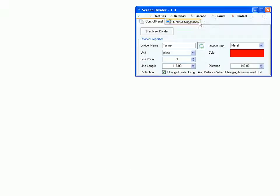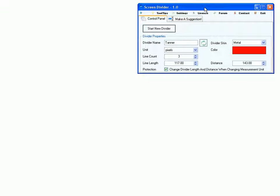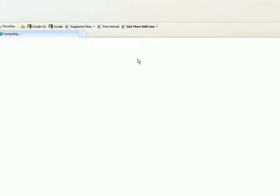Hi, I would like to show you how you can use screen divider to measure all three angles of a triangle.